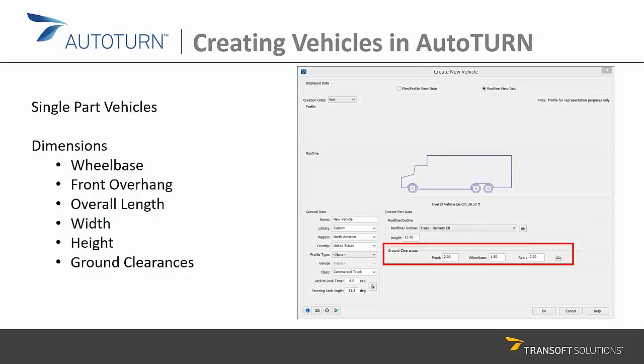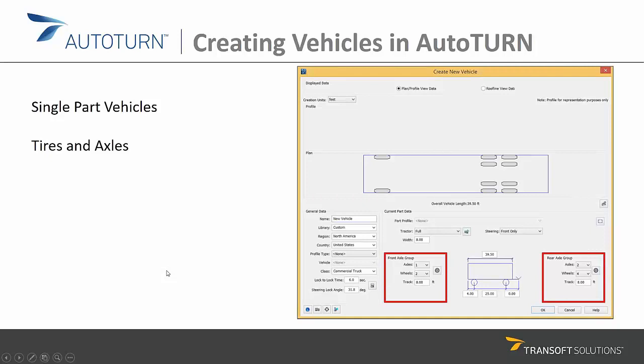We also have information about tires and axles. As mentioned, we have a front axle group and a rear axle group. Each axle group can be given a different number of axles and also wheels, combined with track information, and this allows you to model your vehicle accurately.